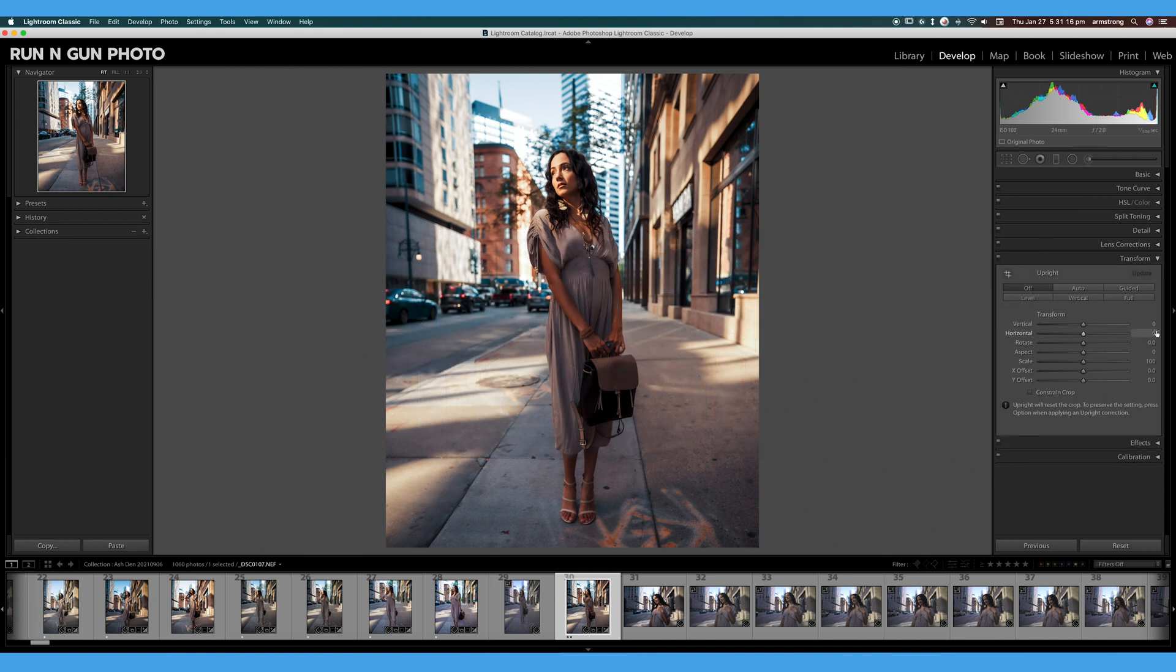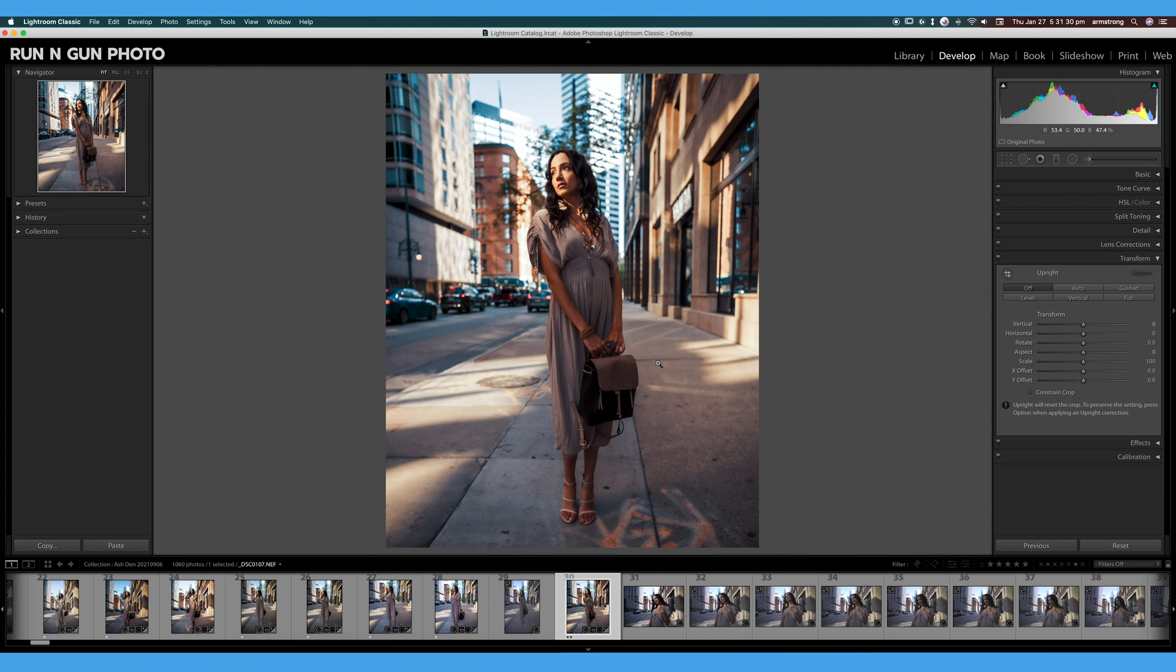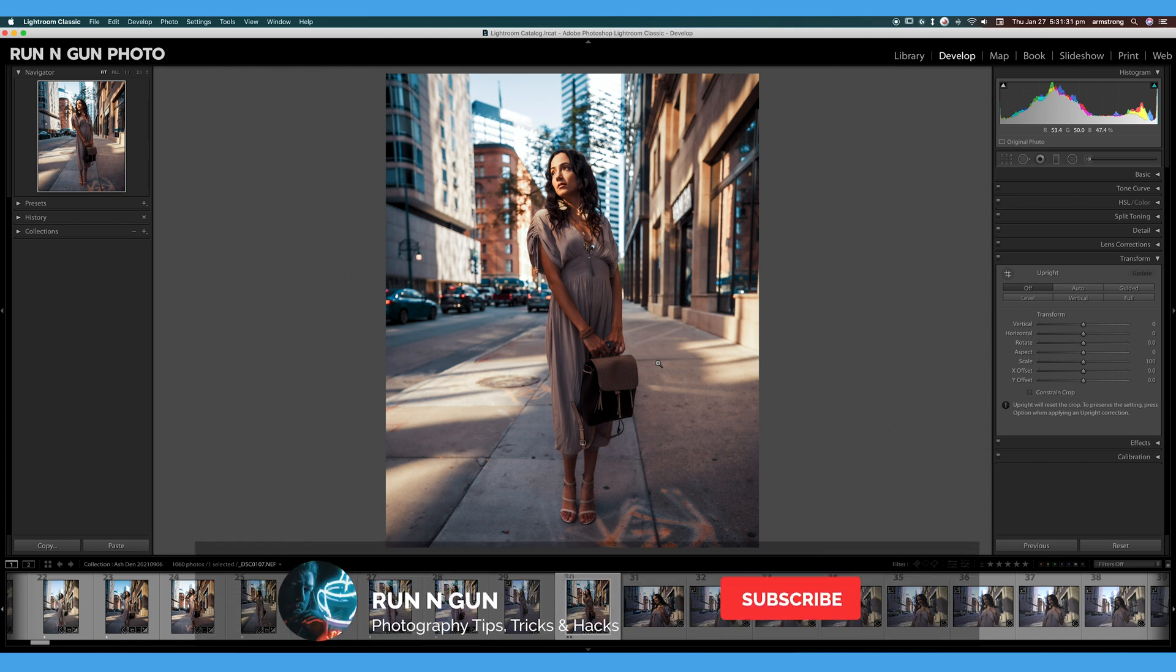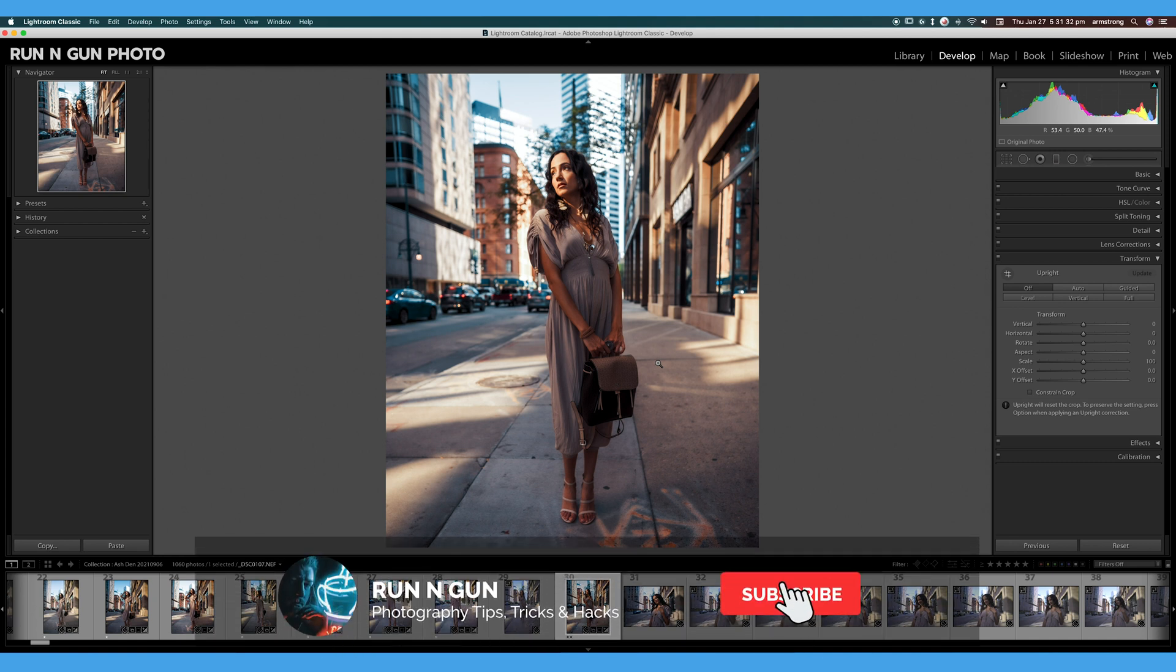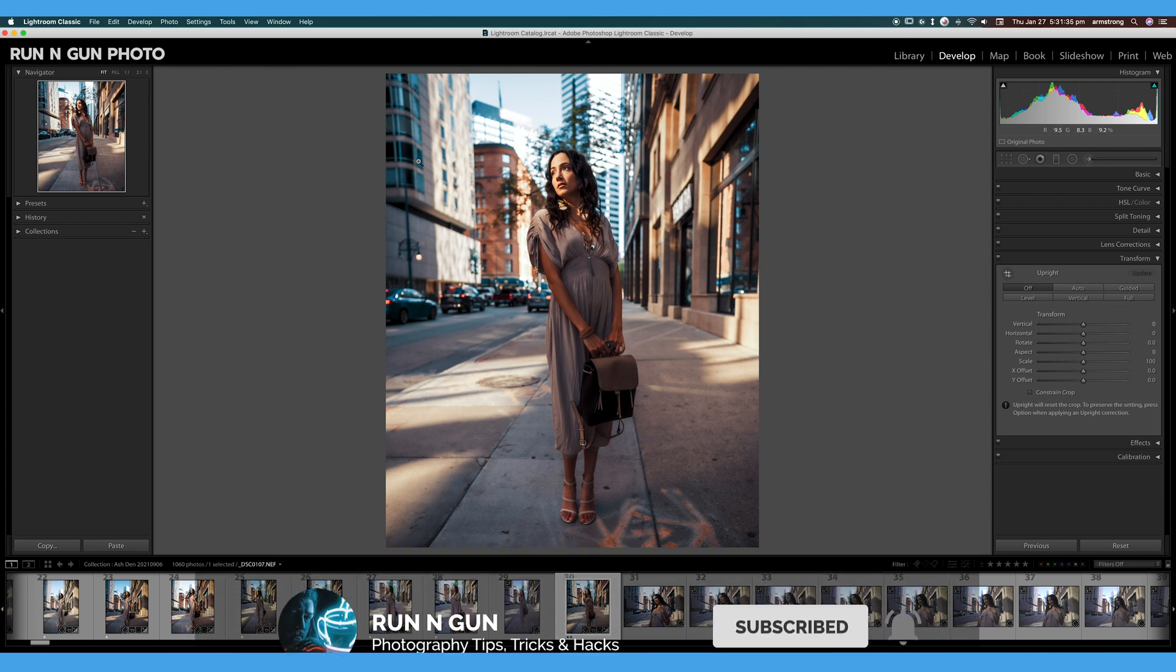We are here in Adobe Lightroom Classic, and this Transform tool can really come in handy when you have some distortion in your image. This portrait, for example, was taken in Denver with a 24mm lens, and if you shoot with wide-angle lenses, you'll know that you can add some distortion to your image.